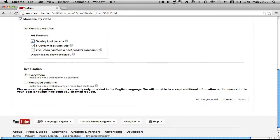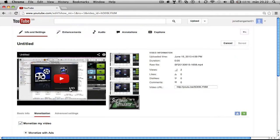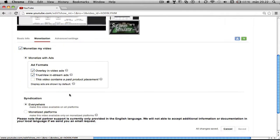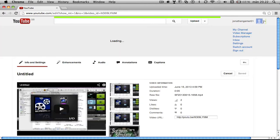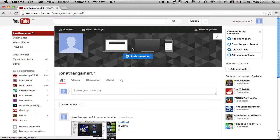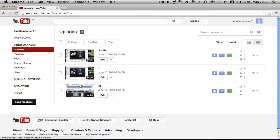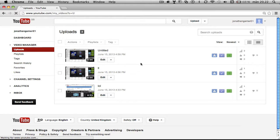You can also do other stuff that you might have not been able to do before. Just go here, video manager again.